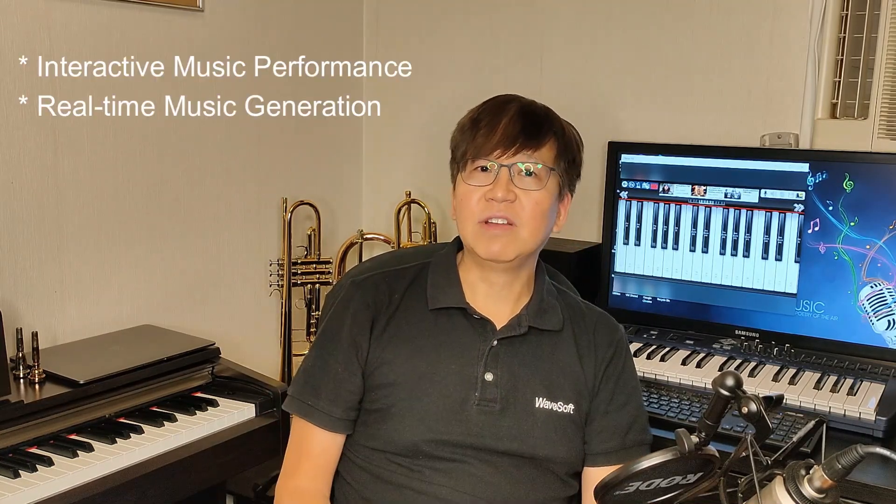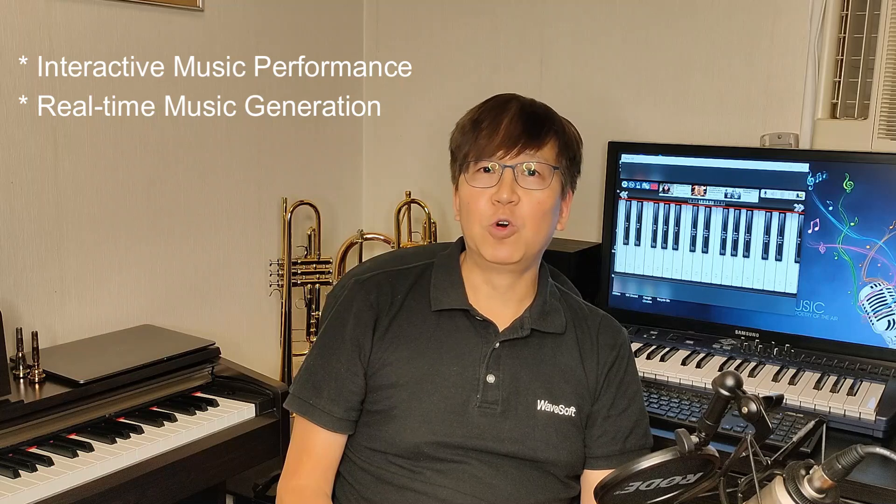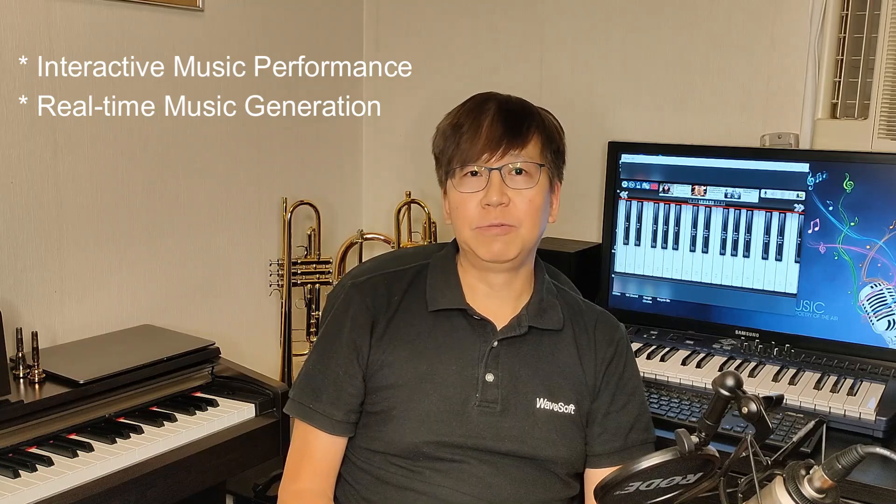Over the past 30 years, I have programmed many MIDI applications. I am most interested in taking real-time MIDI inputs and generating MIDI outputs based on some computer algorithms. This is normally referred to as interactive music performance or real-time music generation.